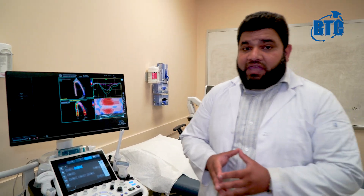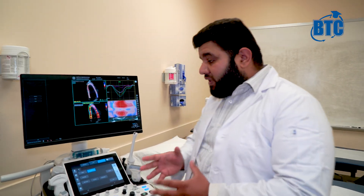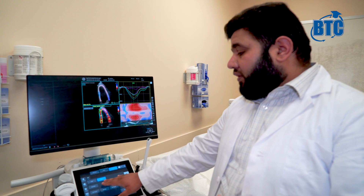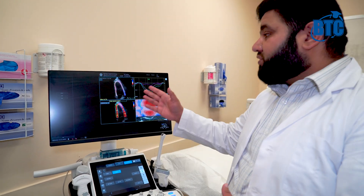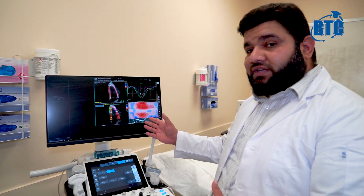It gives you the longitudinal strain, the peak strains, as well as the bullseye — all with just one click, and it shows up on the screen like this. Hope that helps. Thank you.